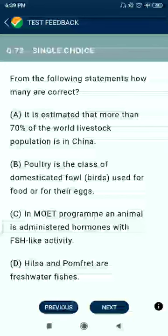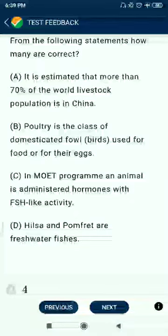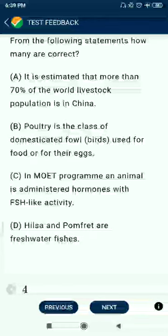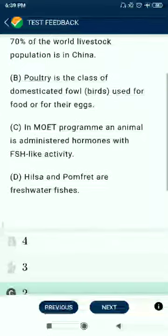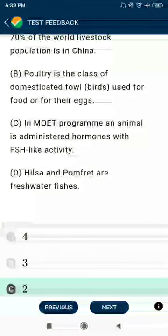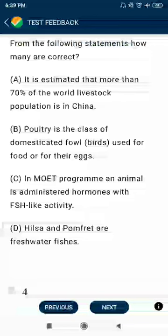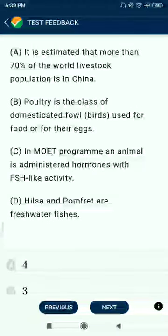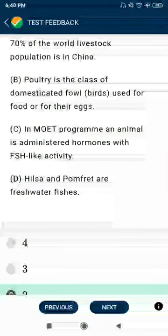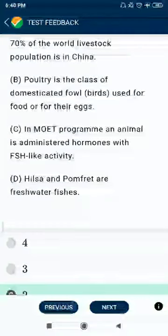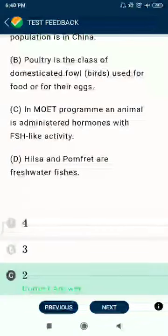Question 73: It is estimated that more than 70% of the world's livestock population is in China. Poultry is the class of domesticated fowls and birds used for food or for their eggs — correct. In most programs, animals are administered hormones with anabolic-like activity — no. Hilsa and Pomfret are fresh water fishes — no, they are marine water fishes.